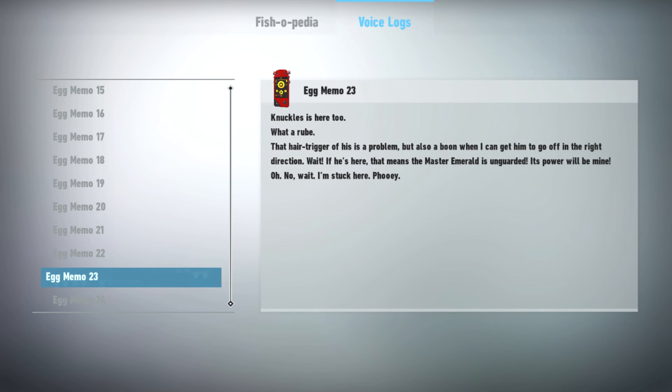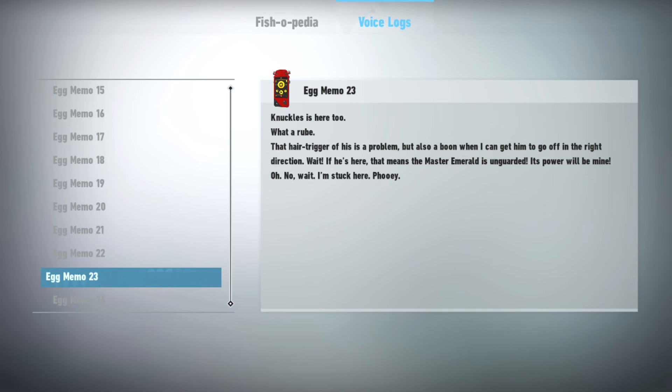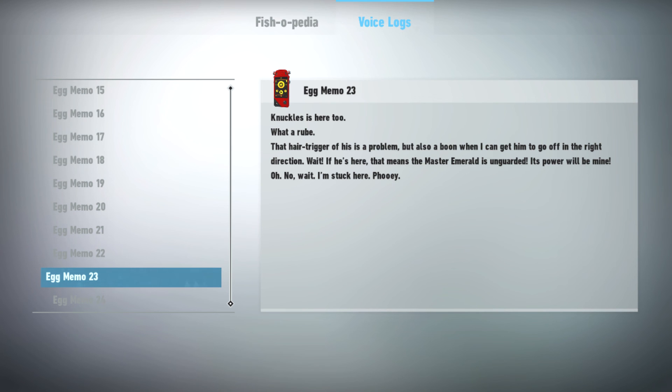Knuckles is here too. What a rube. That hair-trigger of his is a problem. But also a boon if I'd like to get him to go off in the right direction. Wait. If he's here, that means the Master Emerald is unguarded. Its power will be mine! Oh. No wait. I'm stuck here. Foley.